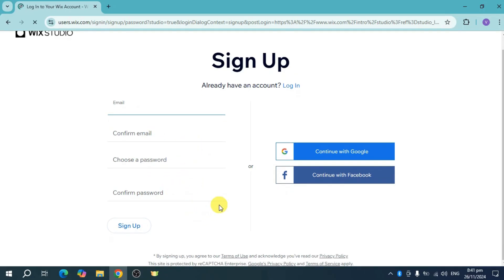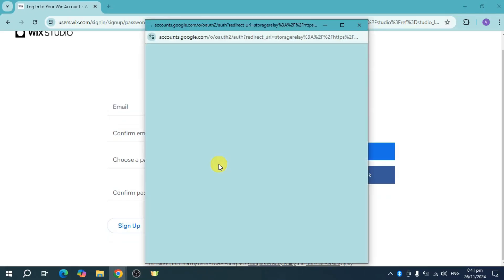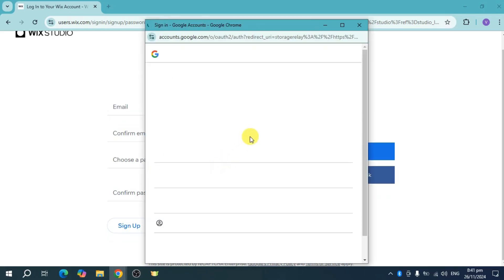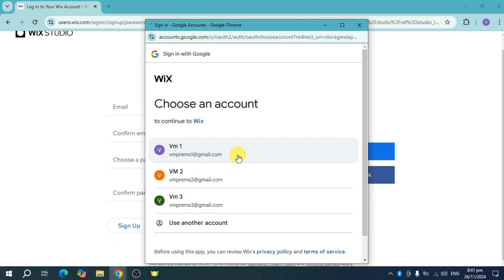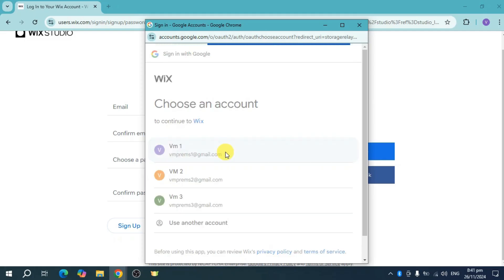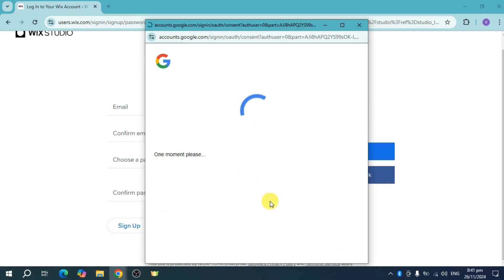To speed things up, I'll sign up using my Google account. I'll select the Google account I want to use, and once it's selected, it will create an account for me.